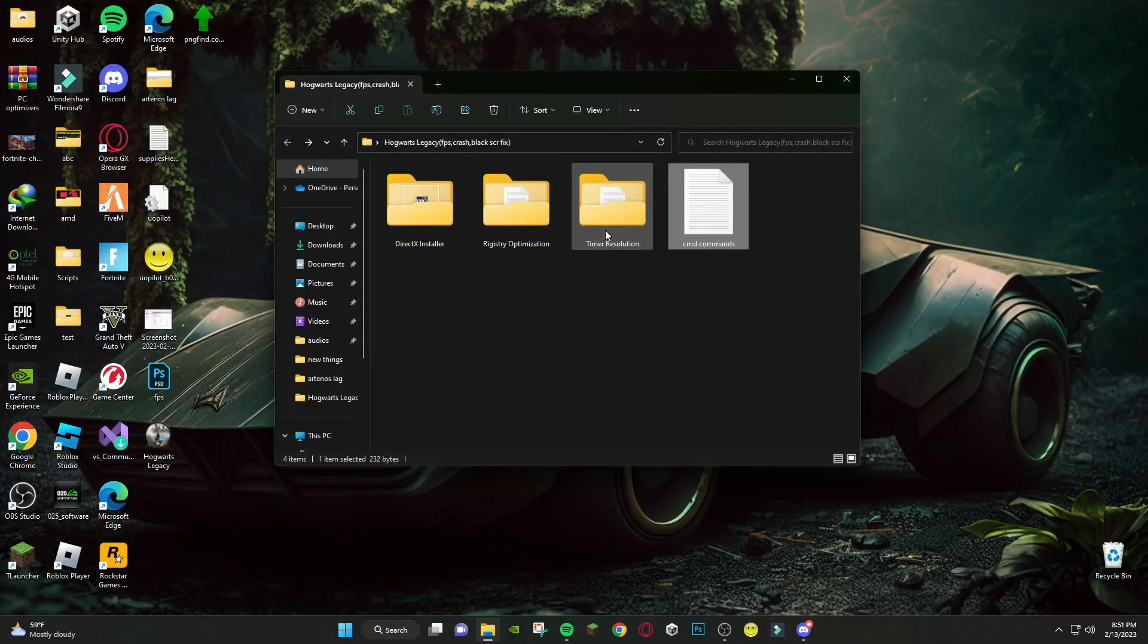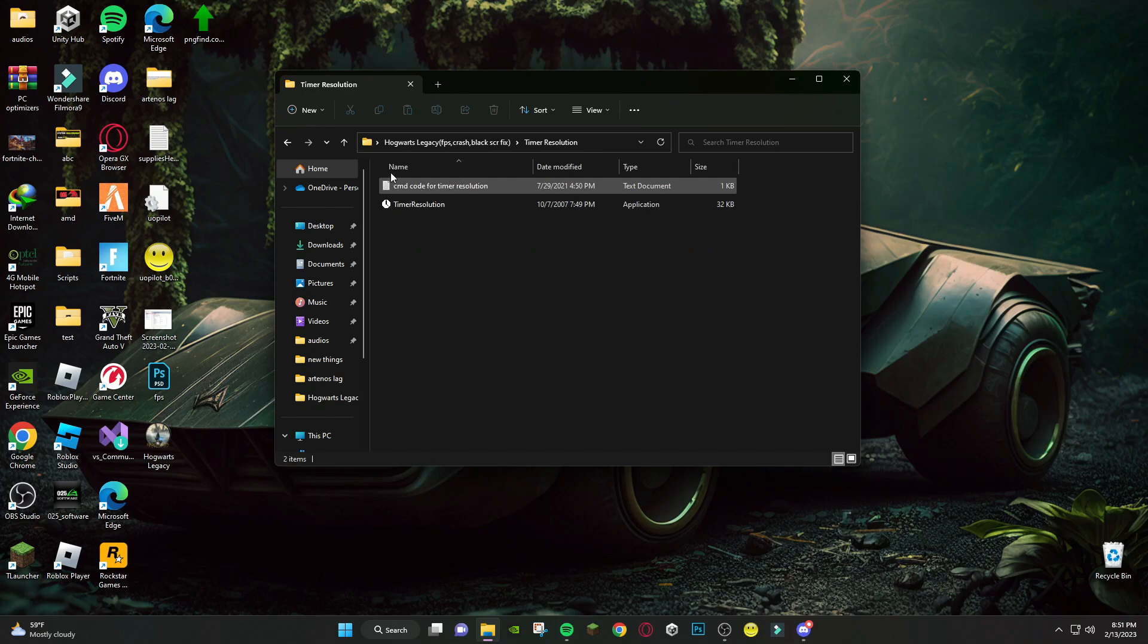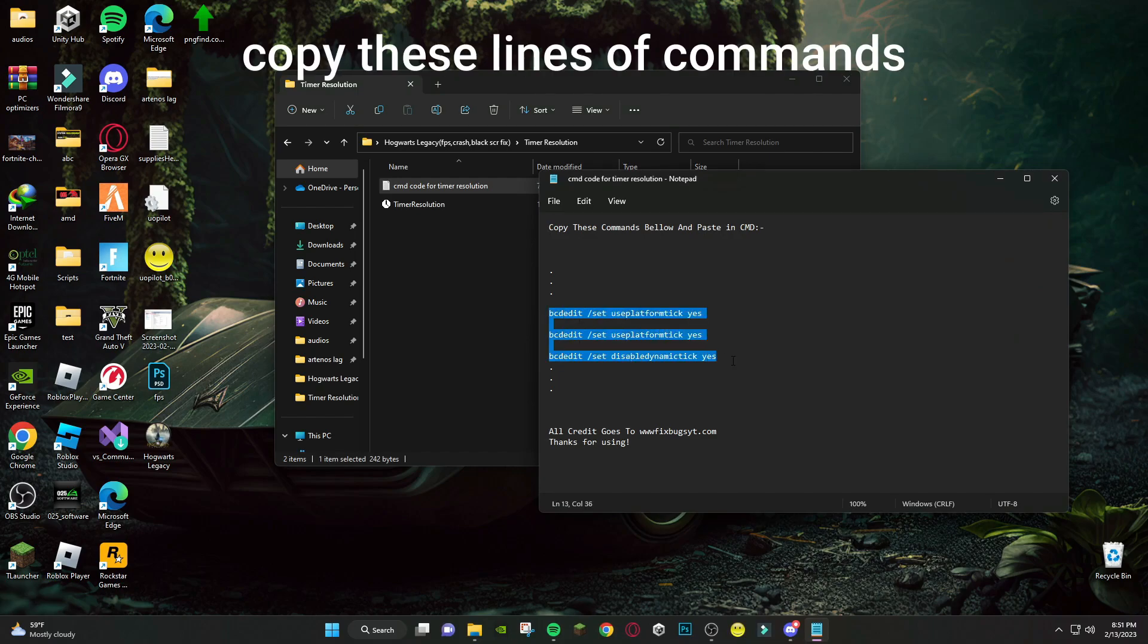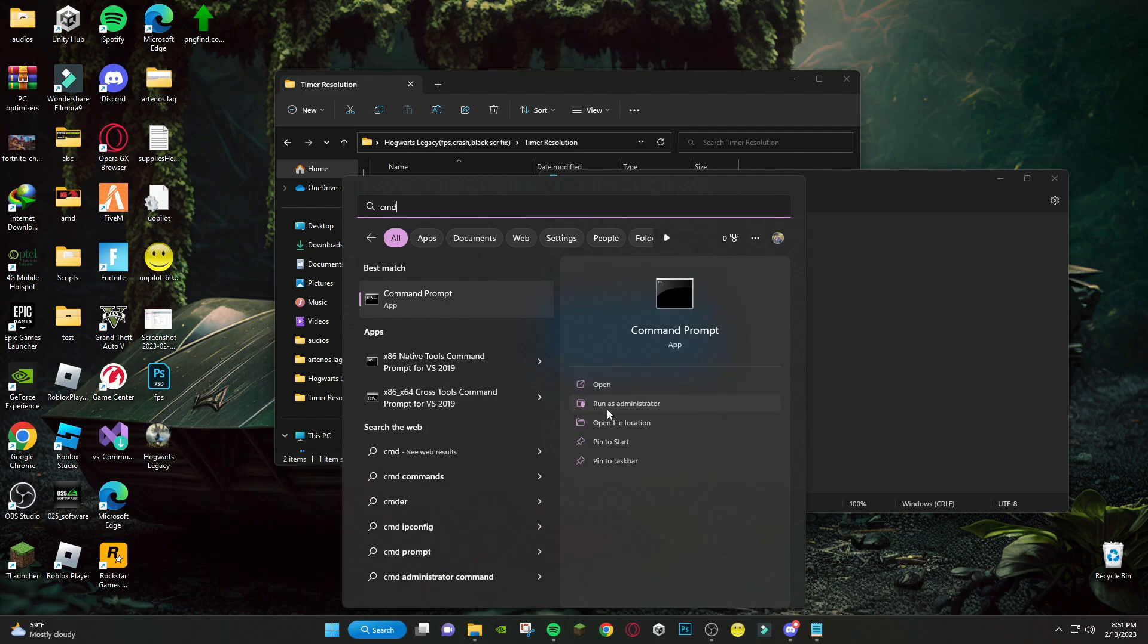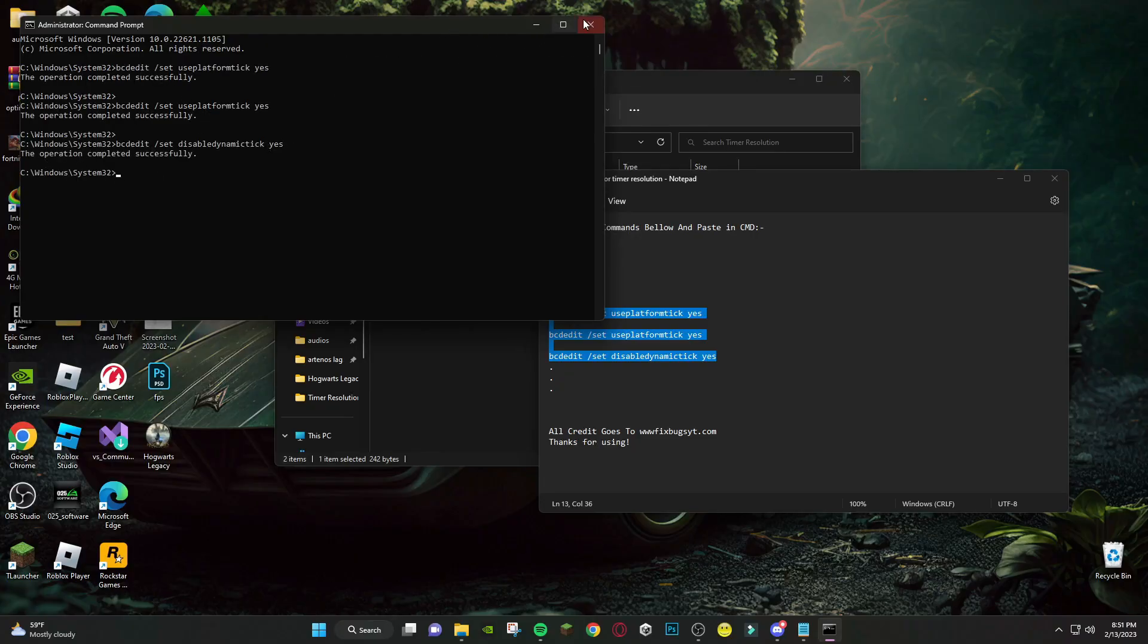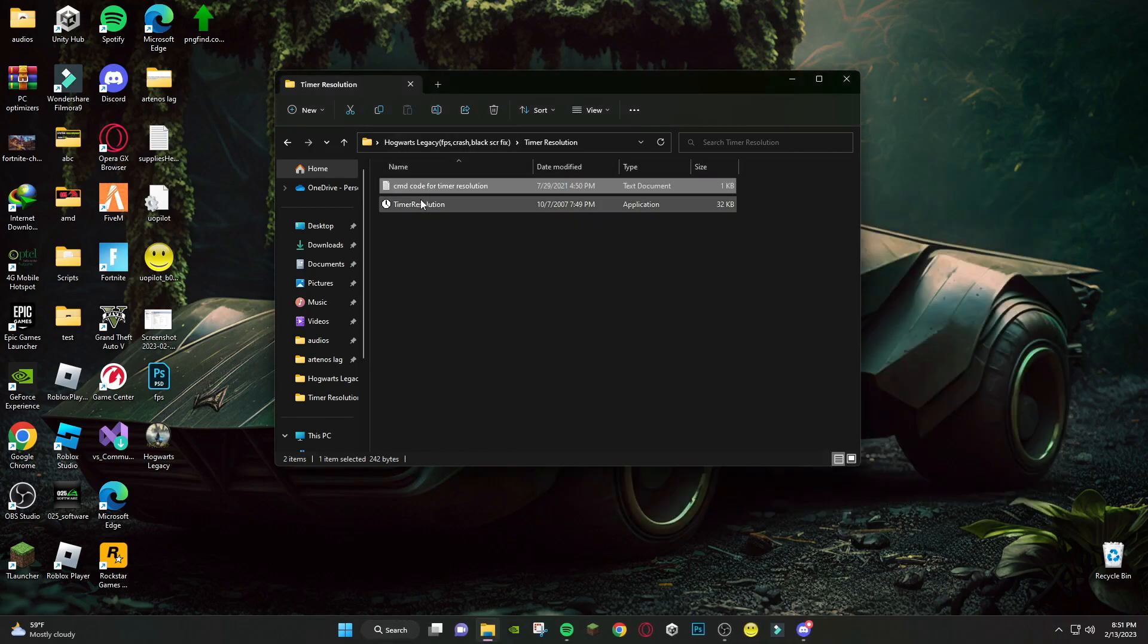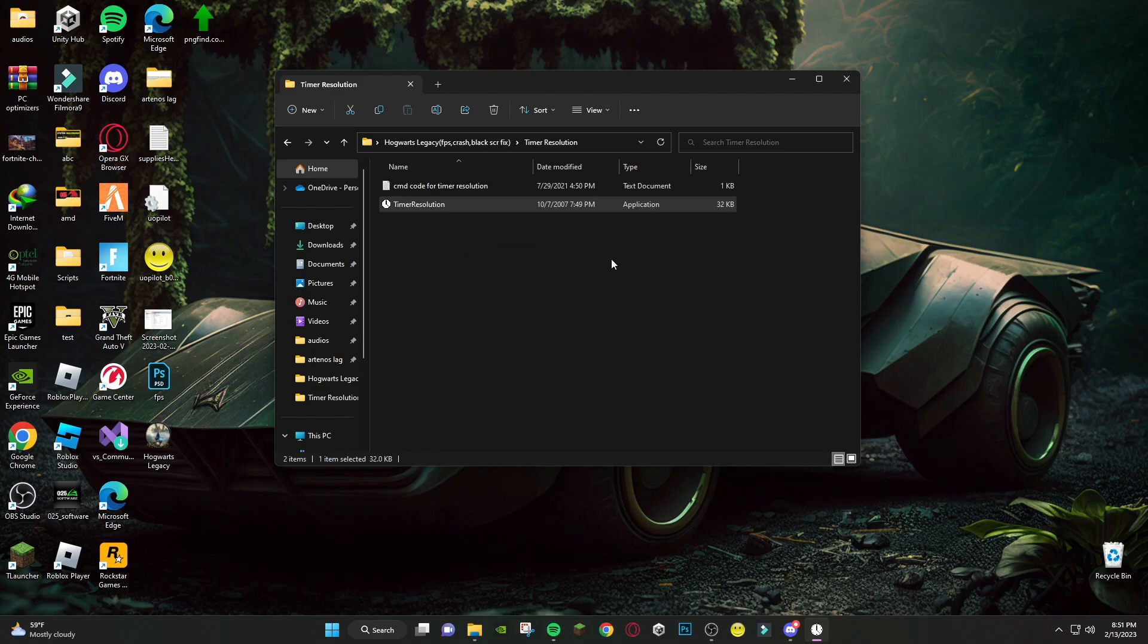After that, open Timer Resolution folder. Open this file and again open cmd as administrator. After that, run Timer Resolution and press Maximize, and keep it minimized during playing game.